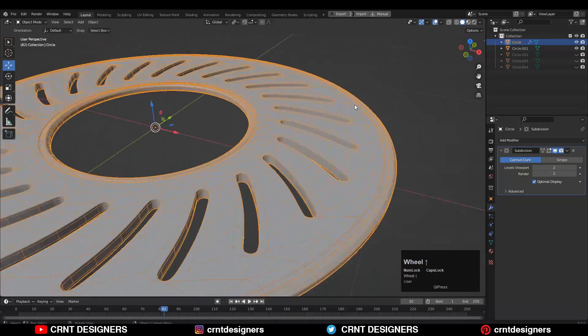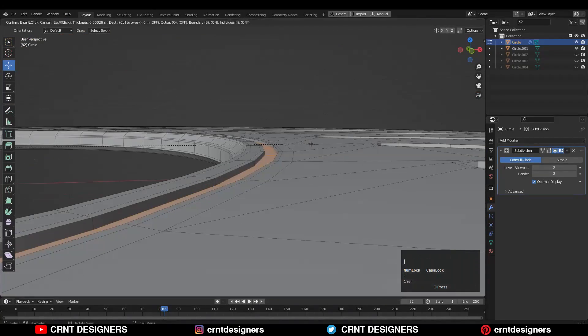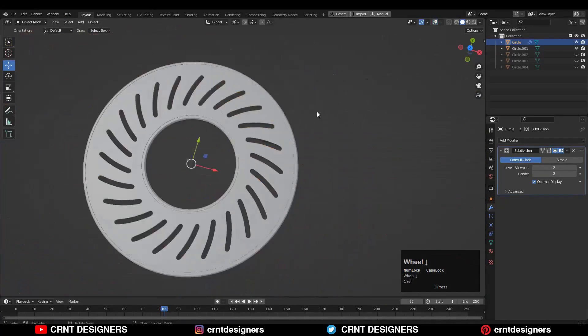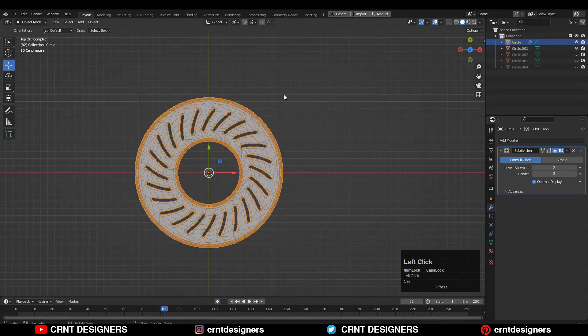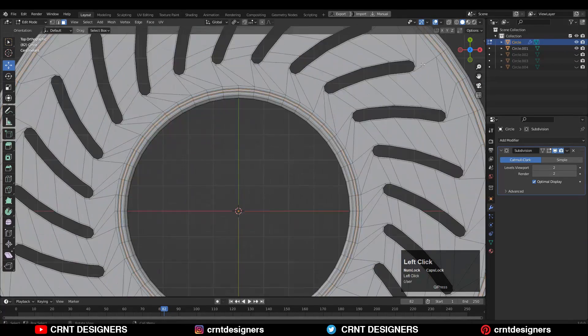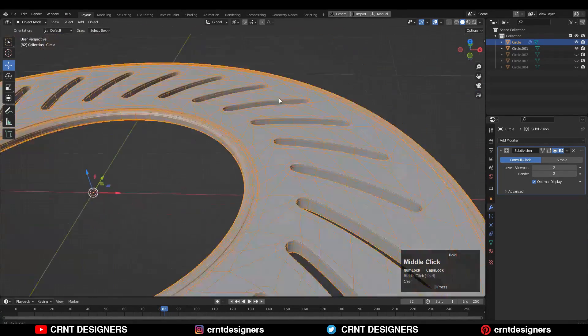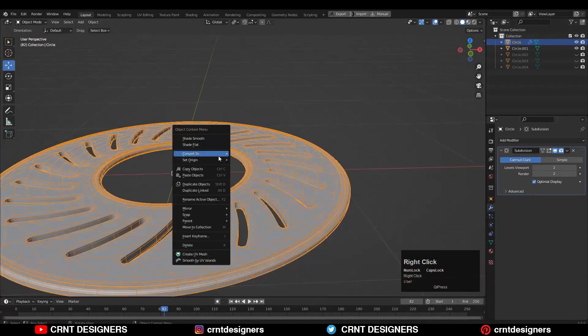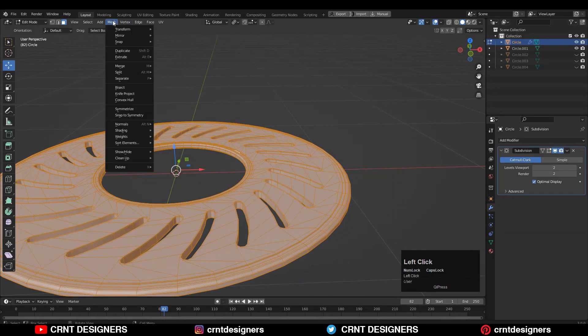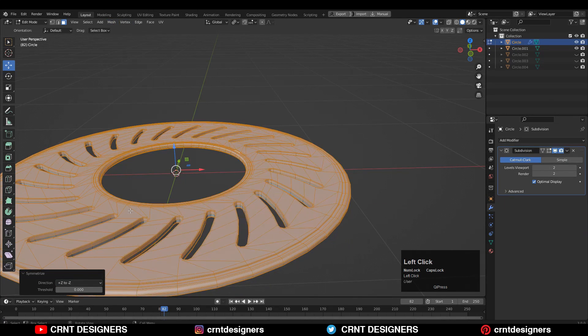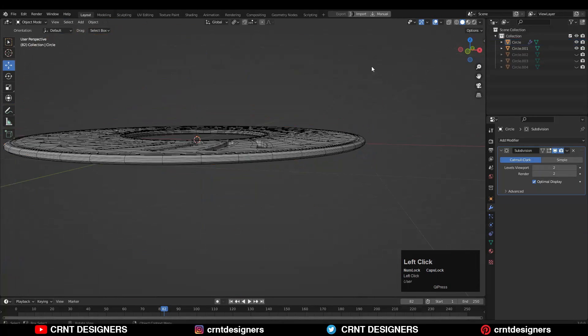Then use the insert operation one more time and create a little bit of border design there. Then set the origin to the geometry and take the symmetry along the Z axis.